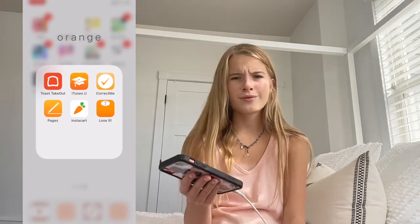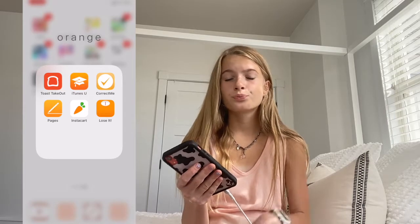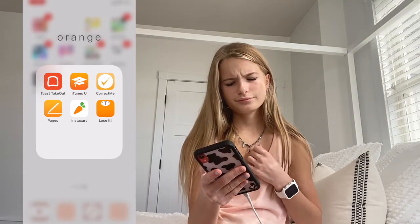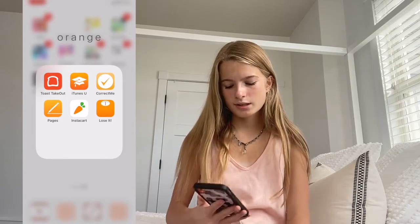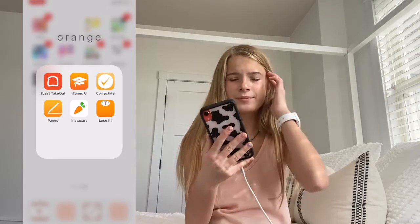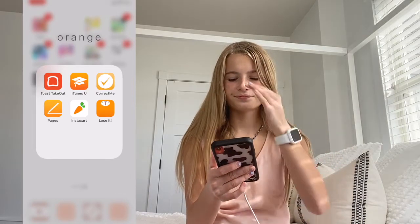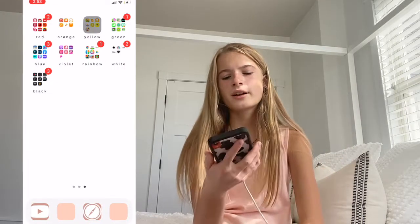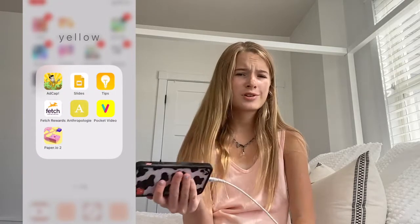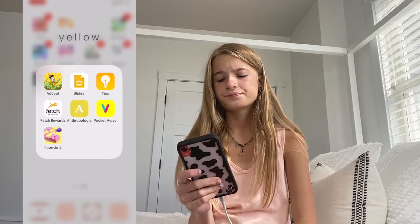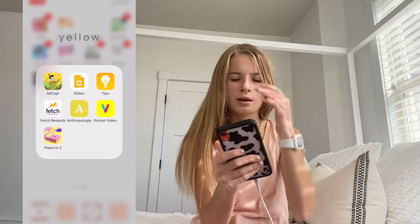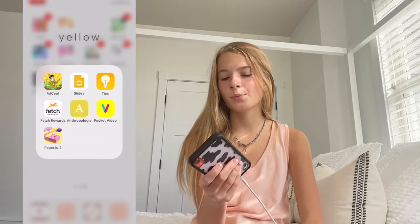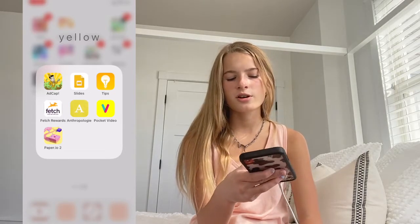The next category is Orange. I have Toast Takeout — don't use it, don't even know what it is. iTunes U — no idea what it is. Correct Me — don't use it. Pages — use it every now and then. Instacart — since we're still in a pandemic, my family uses this to order food. And Lose It. The next category is Yellow. I have AdCap — don't use it anymore. Google Slides. Apple Tips. Fetch Rewards. Anthropologie. Pocket Video. And Paper.io 2.